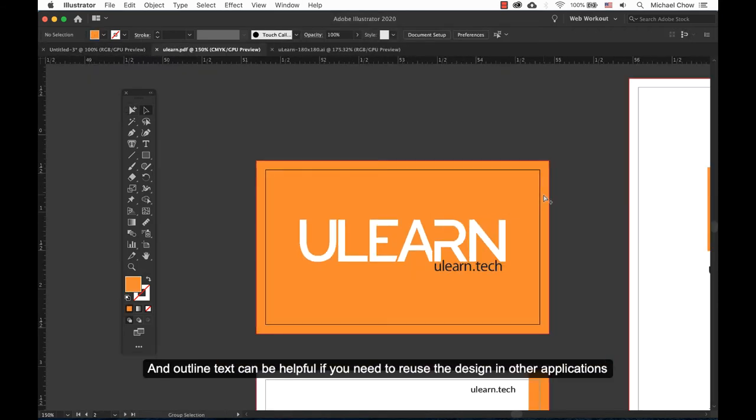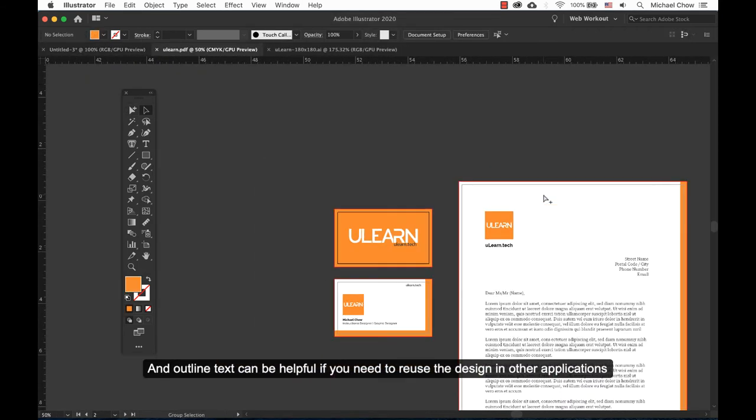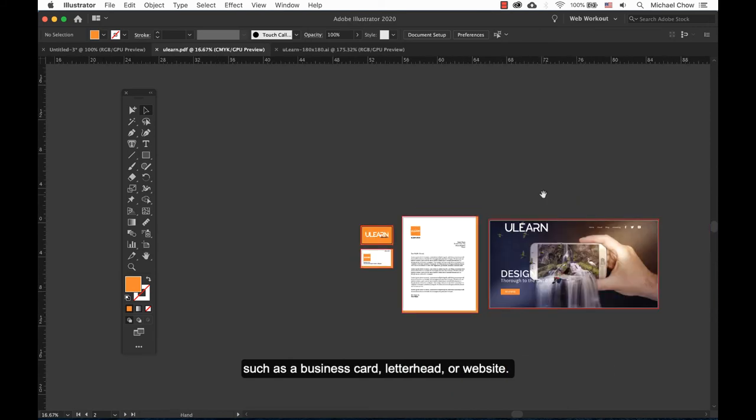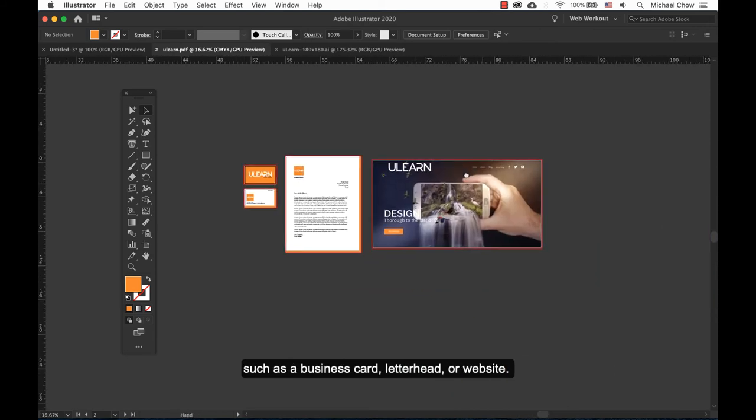Outlined text can be helpful if you need to reuse the design in other applications such as a business card, letterhead, or website.